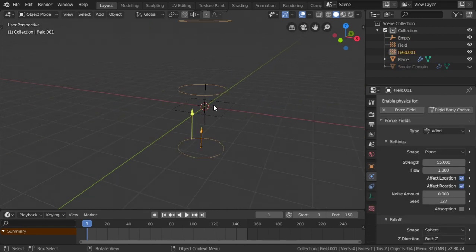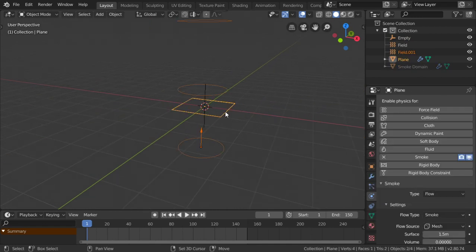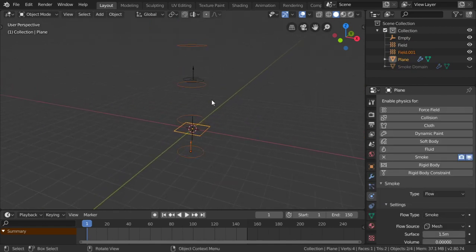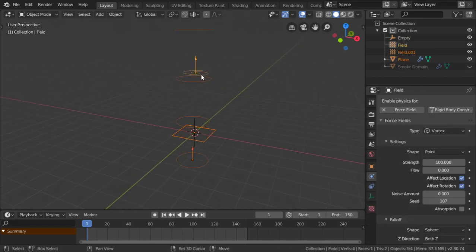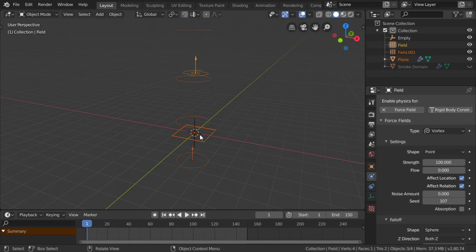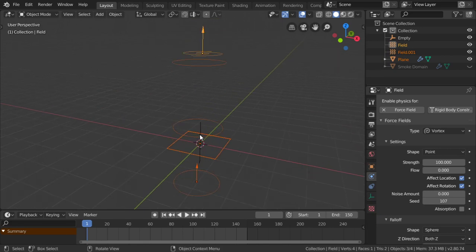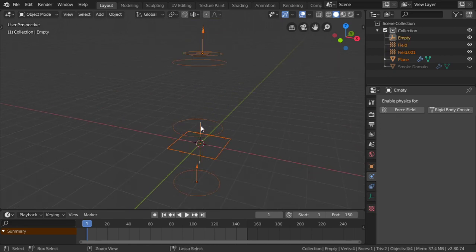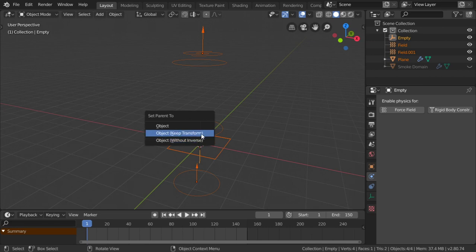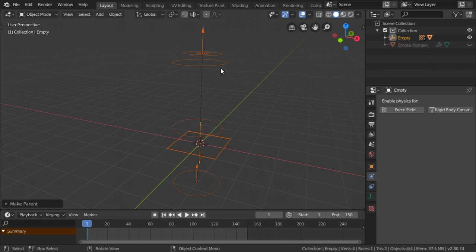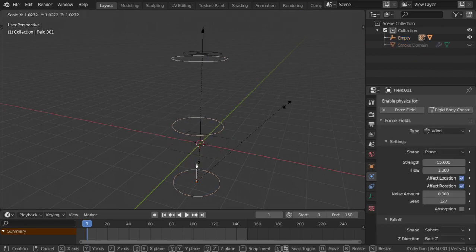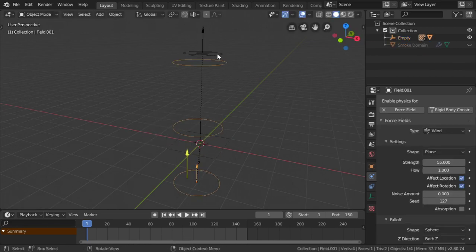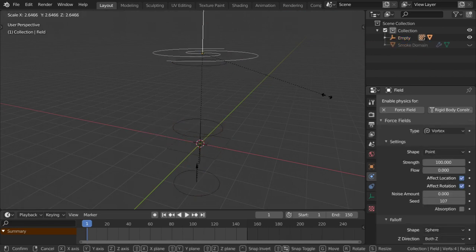Select the wind, select the plane, select the vortex, and select the empty. Ctrl+P to keep transform. We can scale the vortex like this.